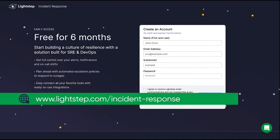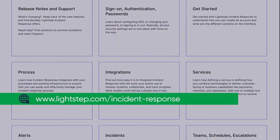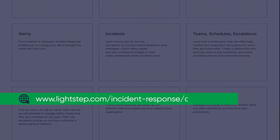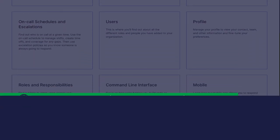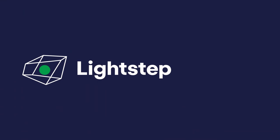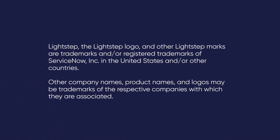Or, learn more about how to start using Incident Response by reading the extensive product documentation.